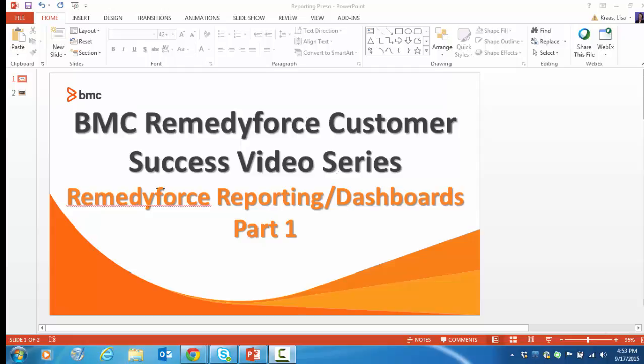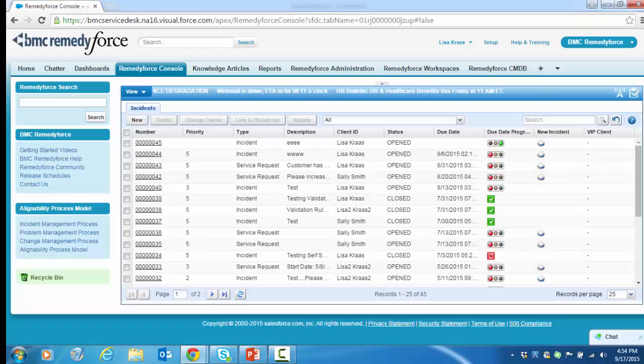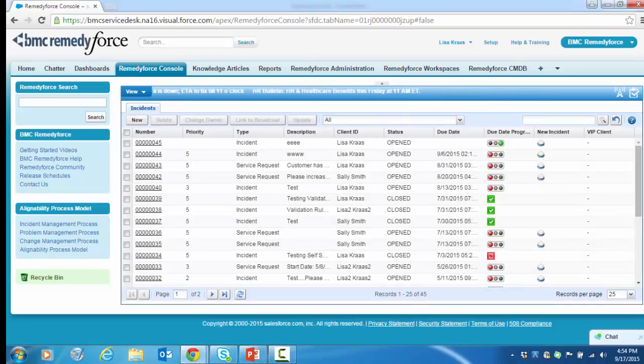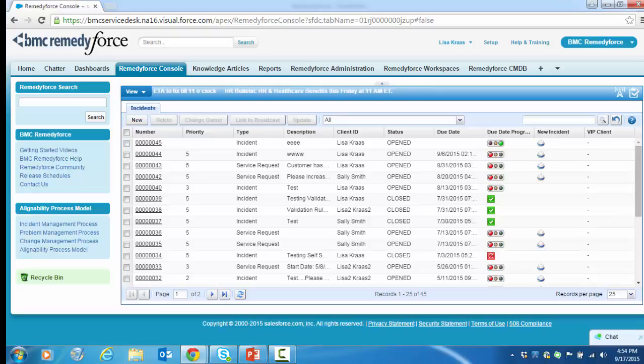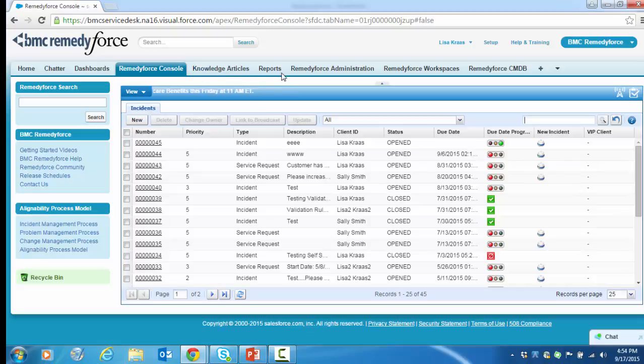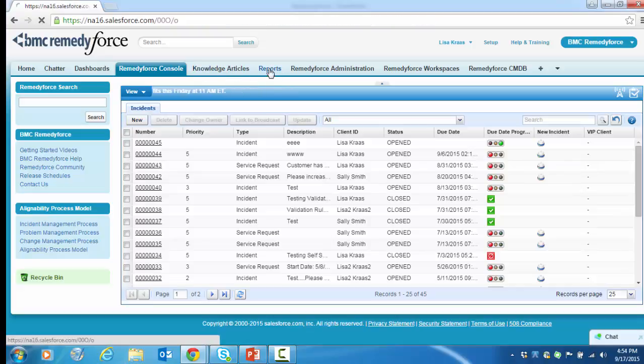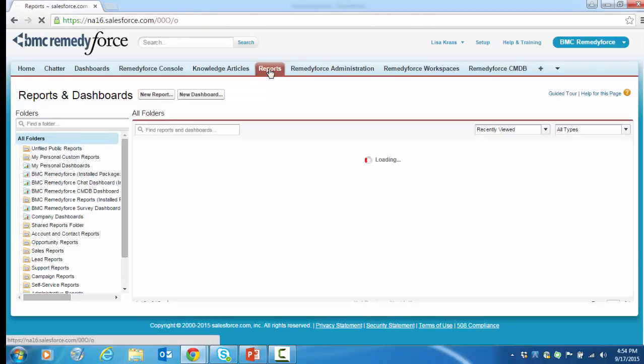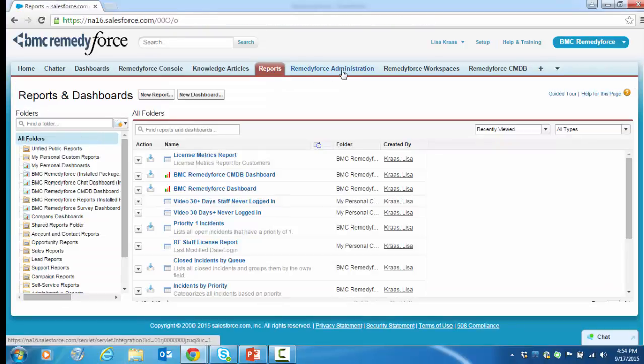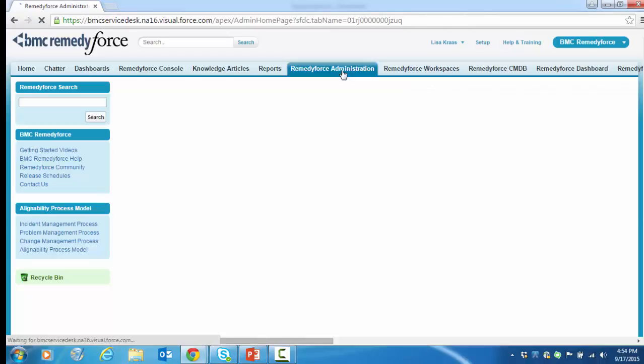Welcome to this video tutorial on RemedyForce reporting. I'm going to walk you through out-of-the-box reports and how to create custom reports. RemedyForce provides a variety of predefined reports that can also be customized and saved for future use. You can access reports in one of two ways: through the Reports tab or through RemedyForce Administration.